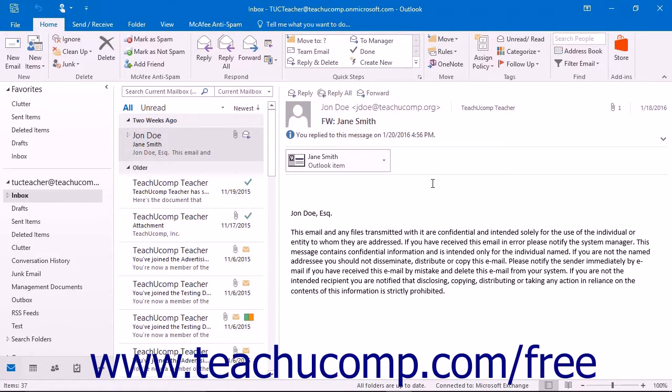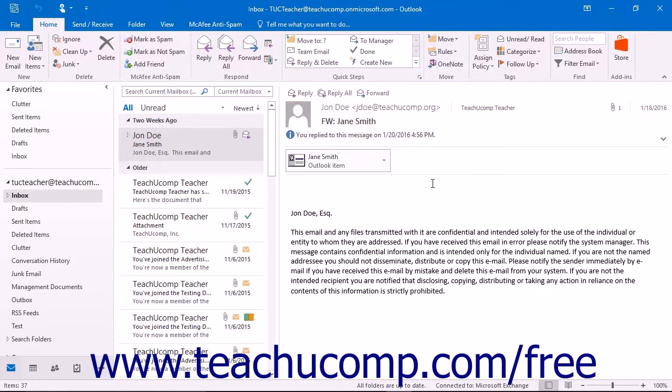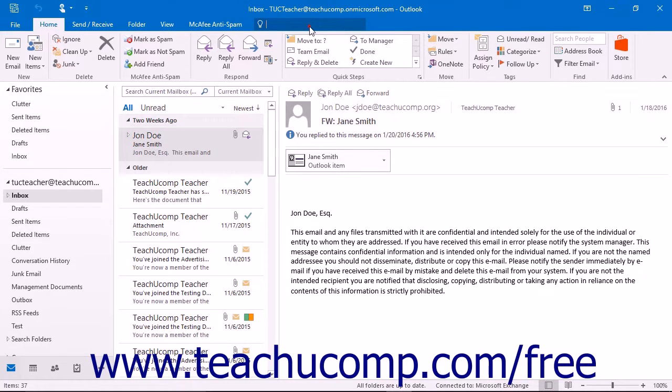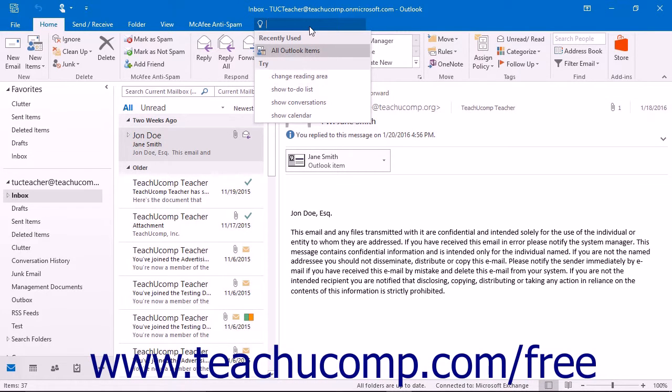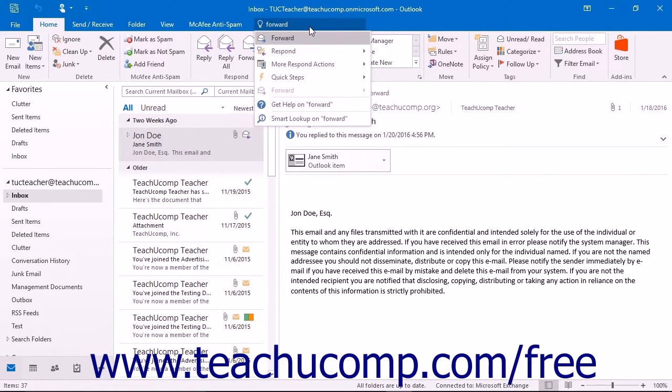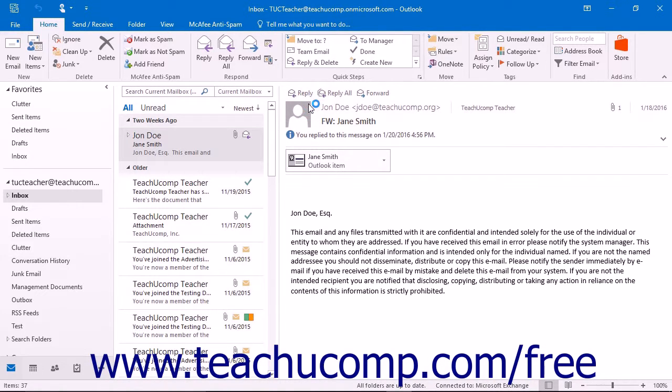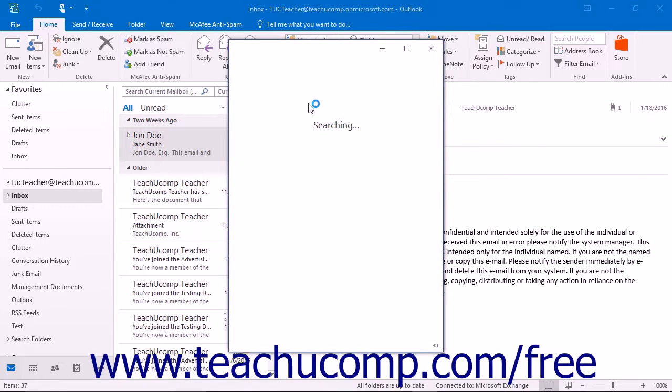You can access the help in Outlook 2013 by clicking the Microsoft Outlook Help button at the right end of the title bar to open the Outlook Help window. In Outlook 2016, the Help button has been removed from the title bar. However, you can access the same help window by typing a term for which you want help into the Tell Me bar at the right end of the tabs in the ribbon and then clicking the Get Help On command in the drop-down menu that appears.